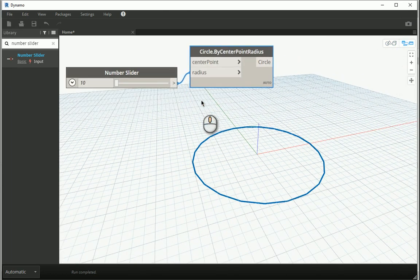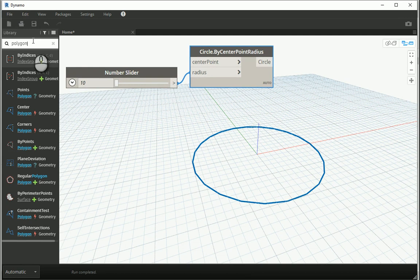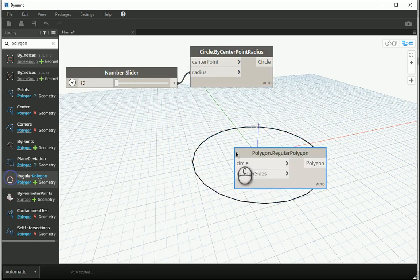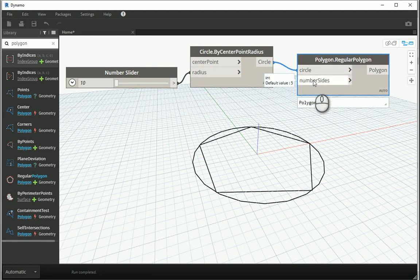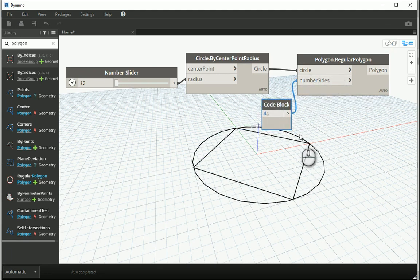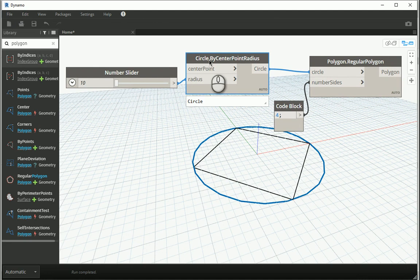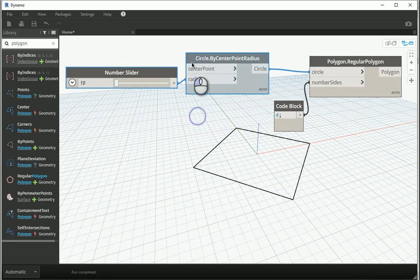If you want a different shape, say a polygon, you can type 'polygon.' I want 'polygon inscribed within a circle' — since I already have a circle, this is the most straightforward way. If I connect circle to circle, by default the number of points is set to five, giving a five-sided polygon. If I double-click, assign four, and connect it to 'number of sides,' it creates a rectangle. You can also turn the preview on and off for each node by right-clicking to remove the preview checkmark.